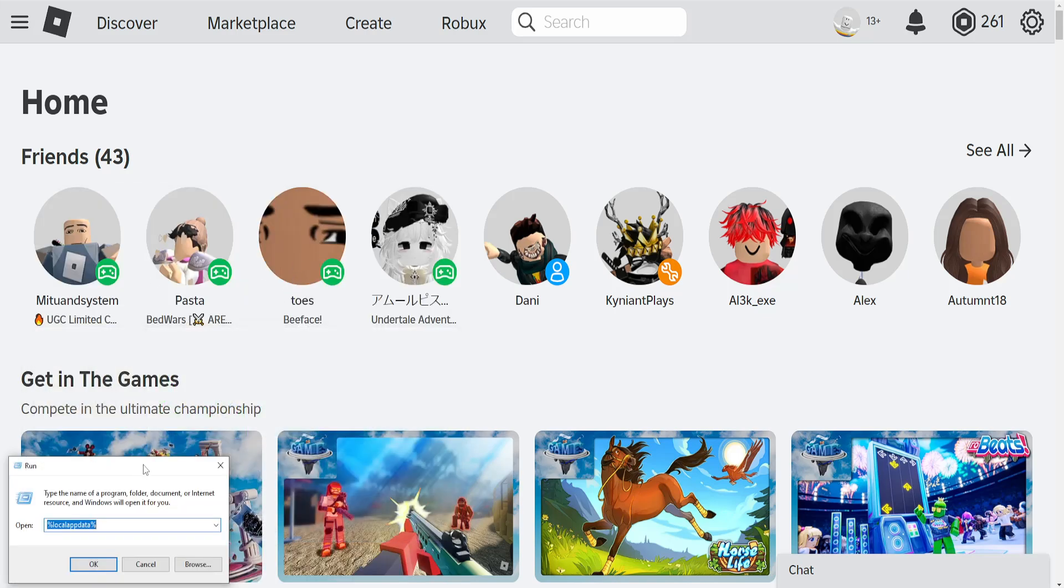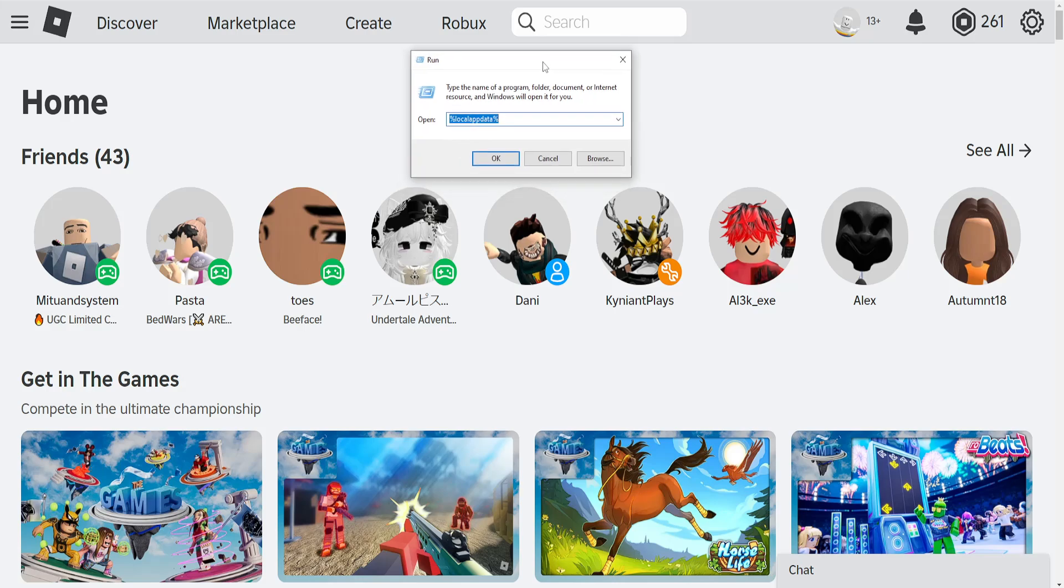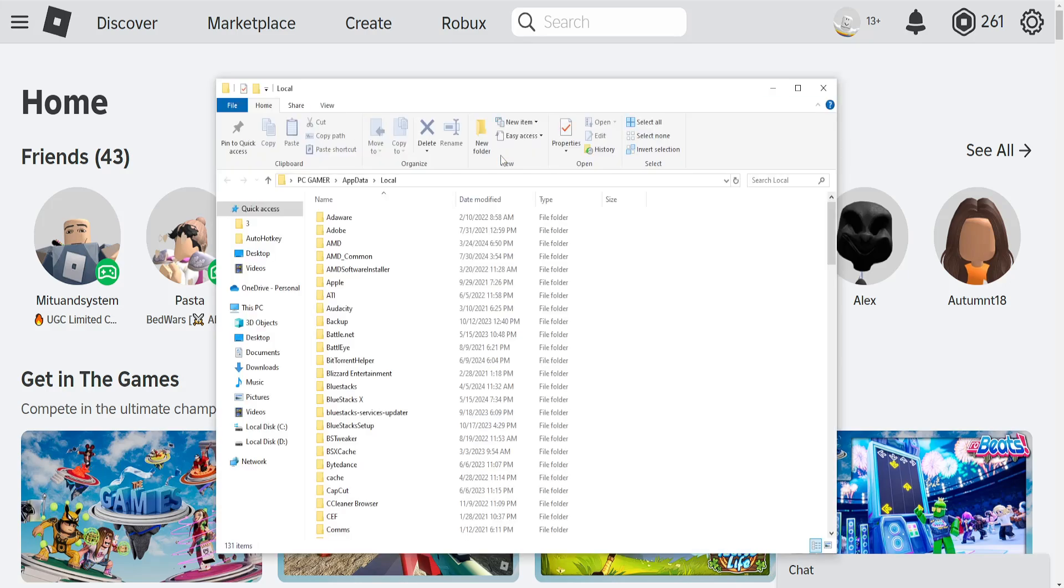And this is what you want to type: %localappdata, so %localappdata%, and just click on OK.